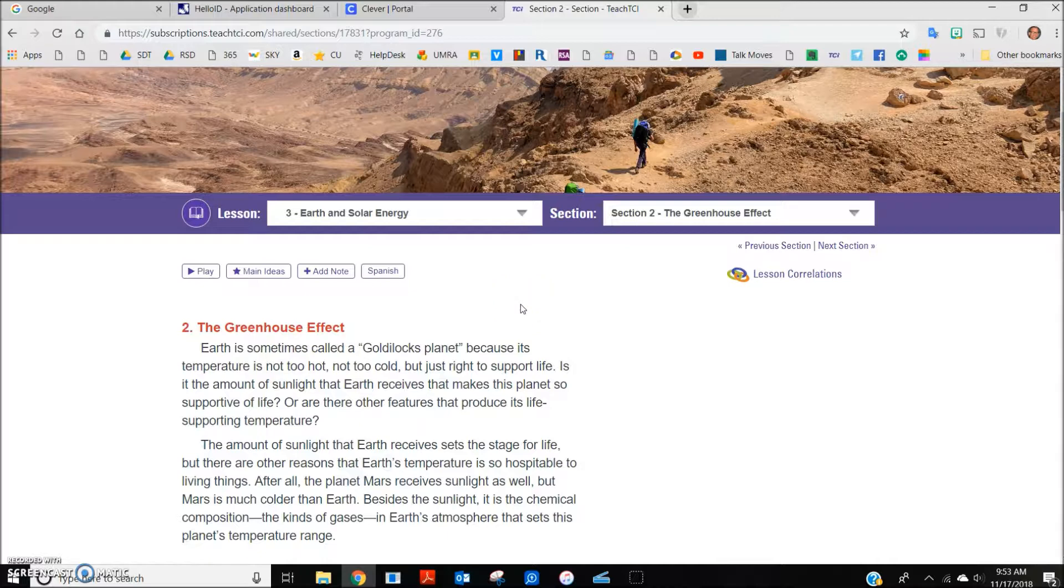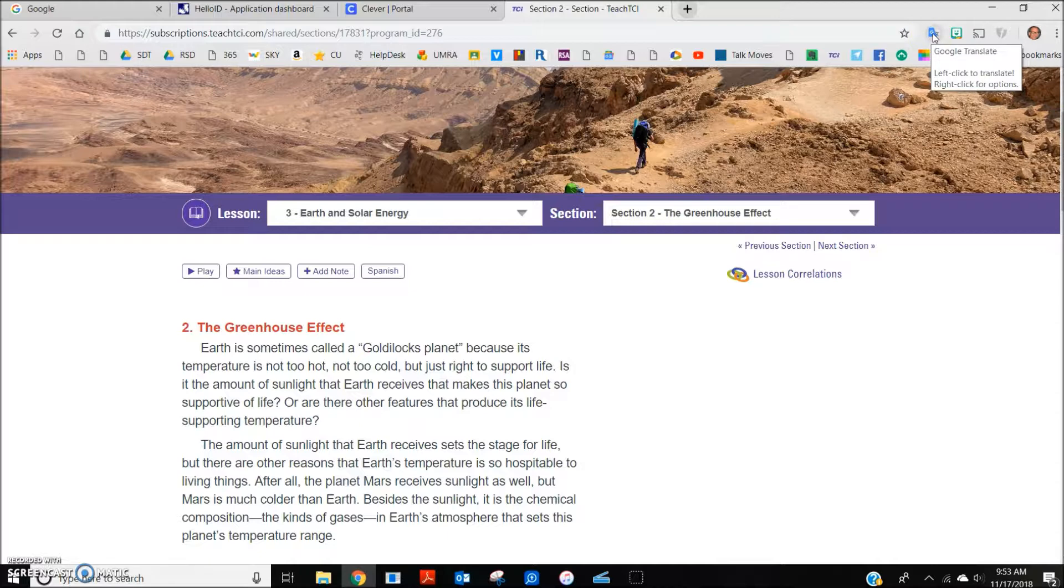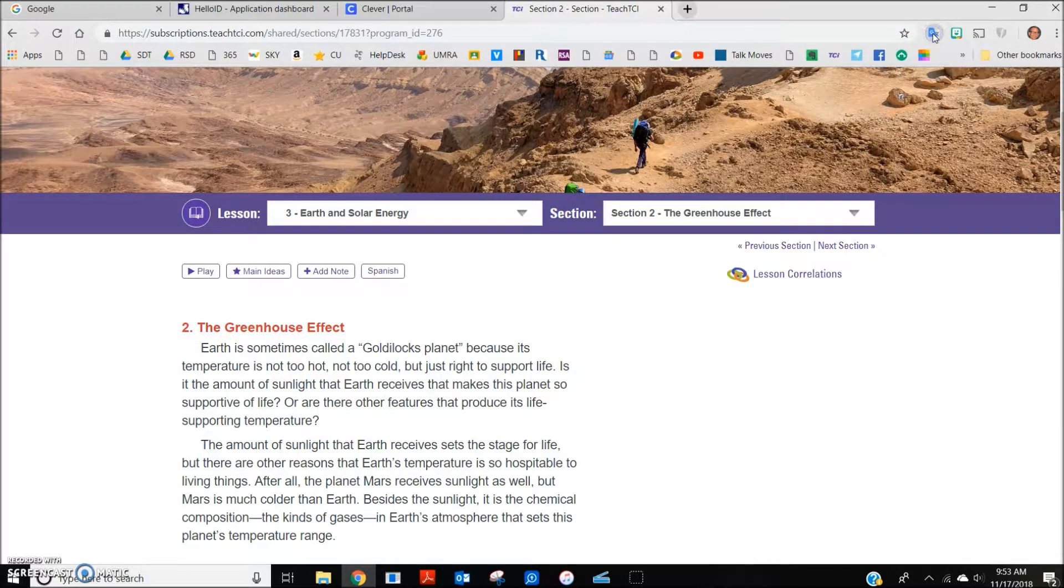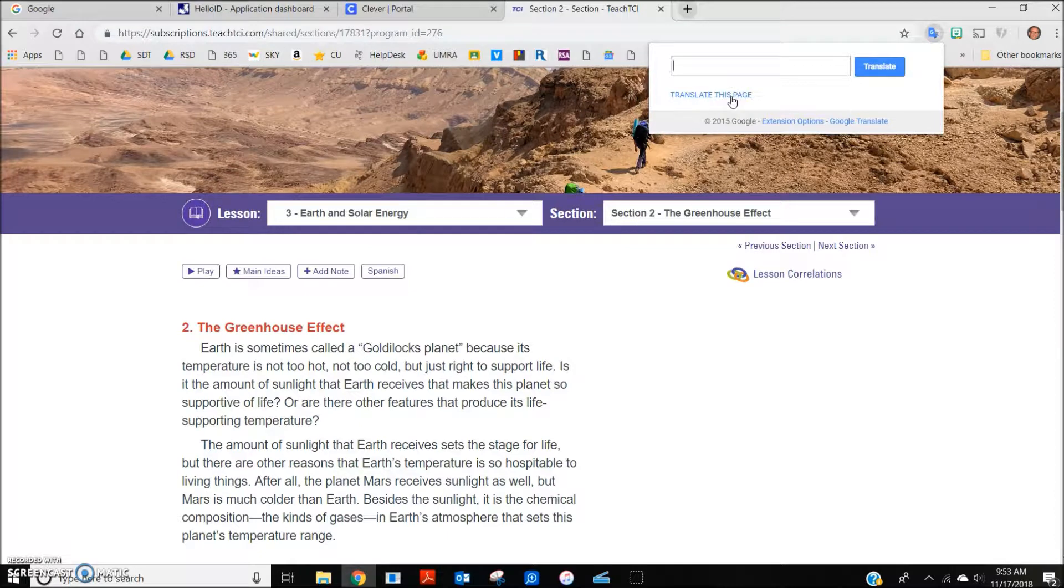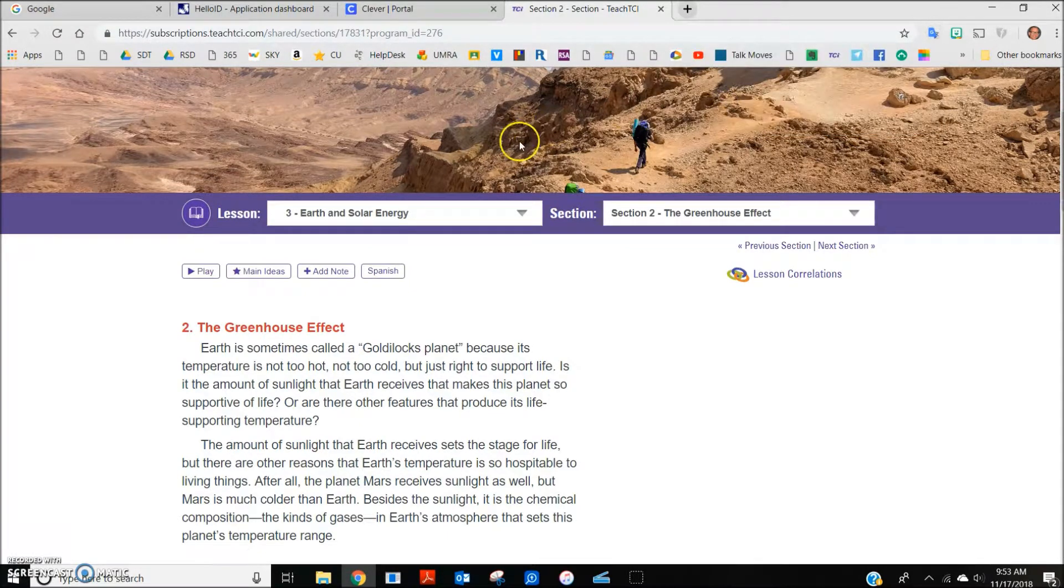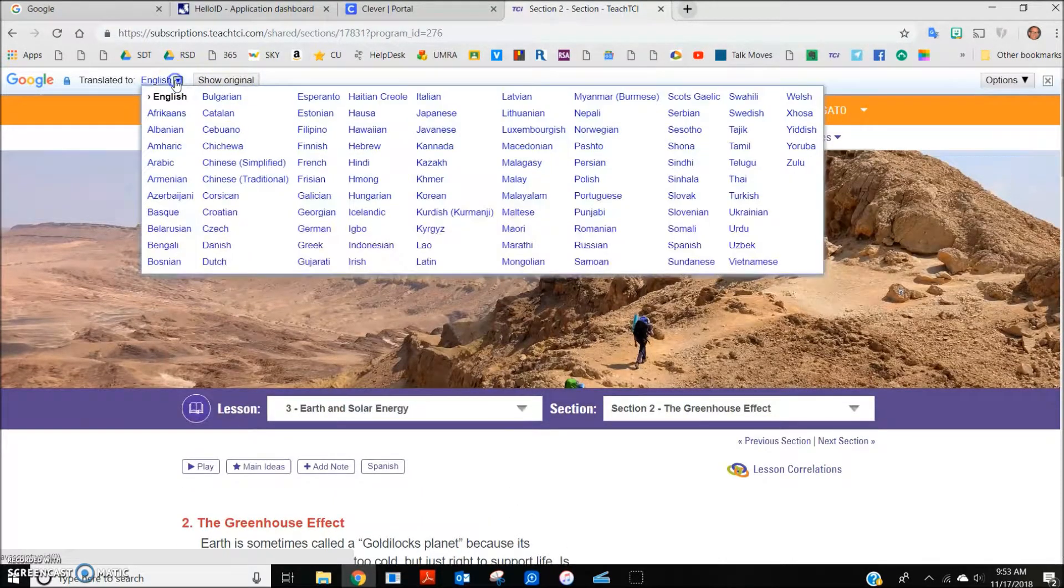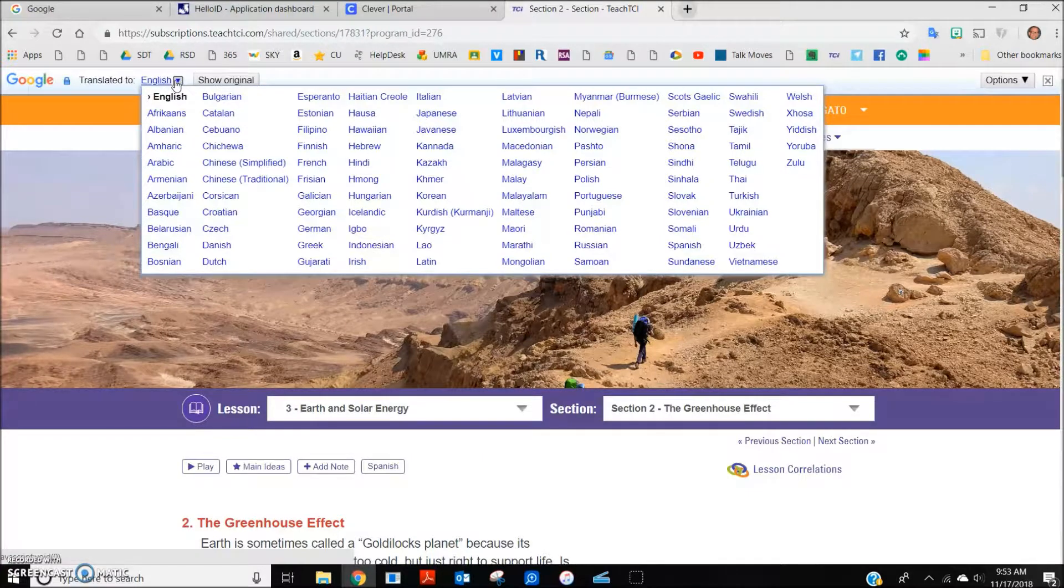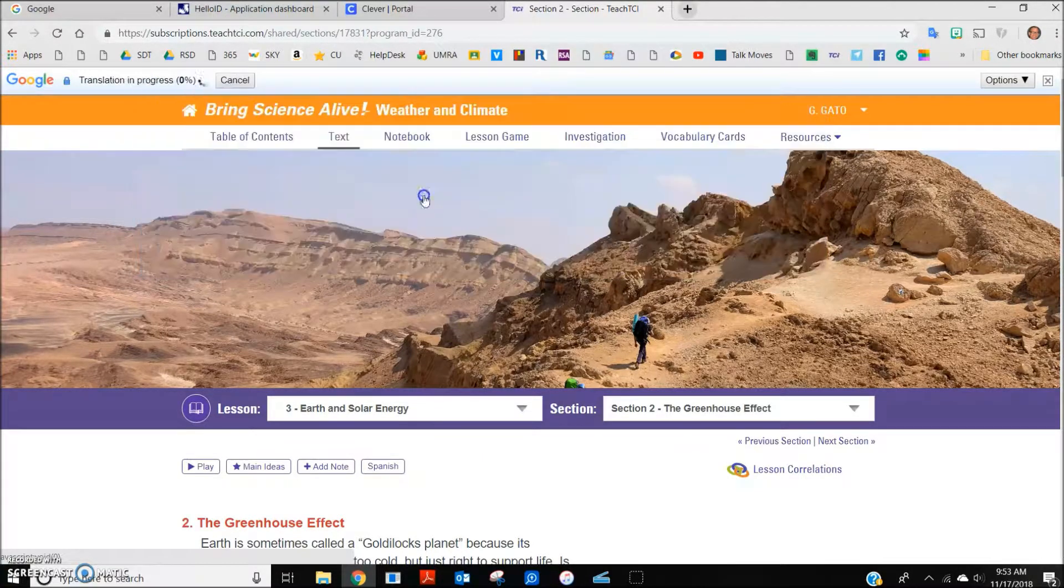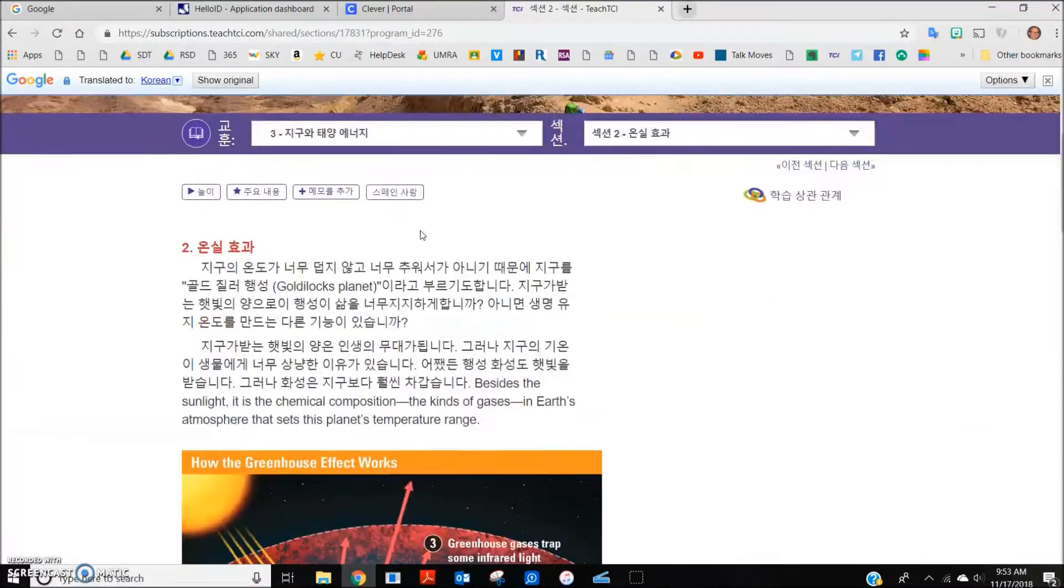To translate this page into different languages, one needs to have the Google Translate extension as part of the Chrome web browser. Clicking on this extension allows you to translate this page into any one of 104 different languages. For example, the same page in Korean would look like this.